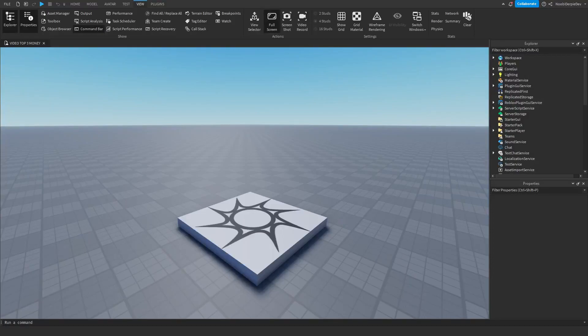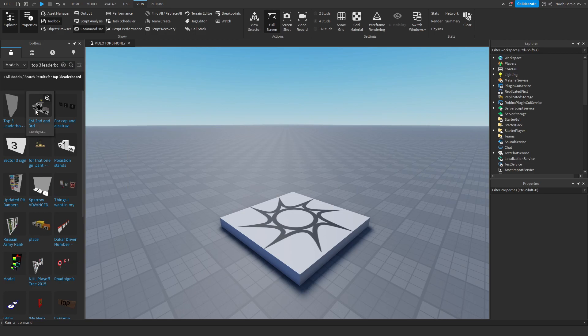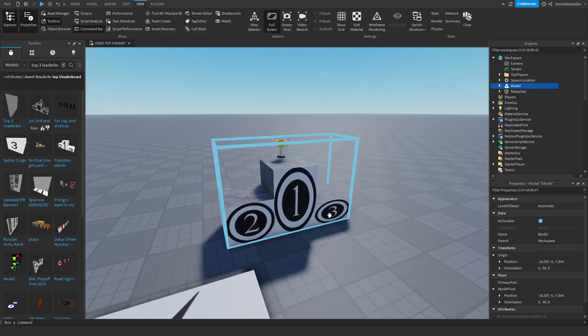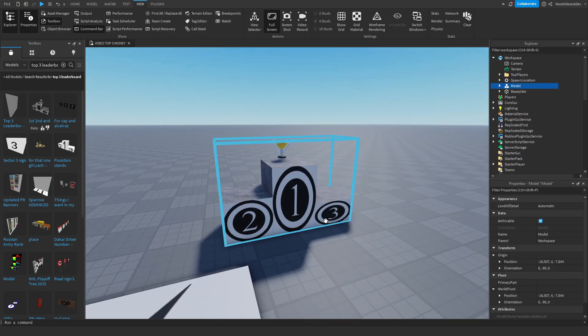So you are a developer on Roblox and you're trying to make your own Roblox game, but now you want a leaderboard — you want to display the best people in your game who put in hard work. So what do you do? You just go to the toolbox and insert this? No, you don't do this. Stop right there. This is not how you make a leaderboard.